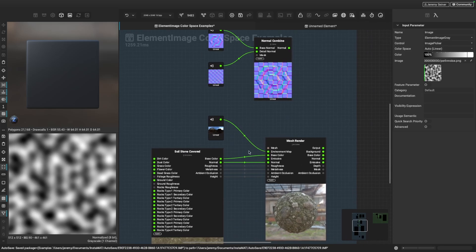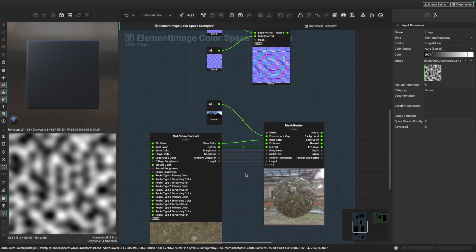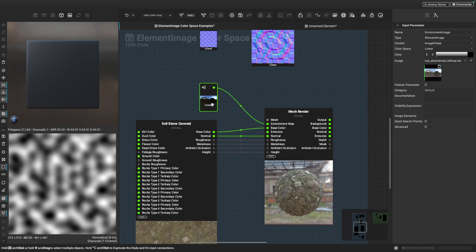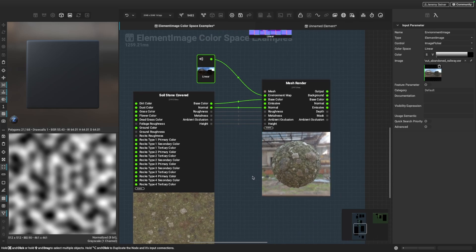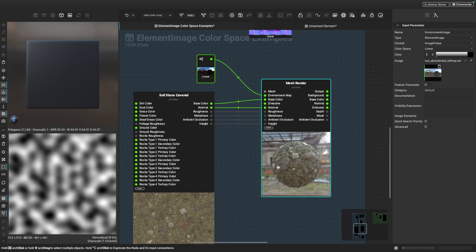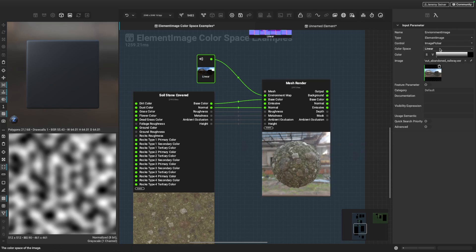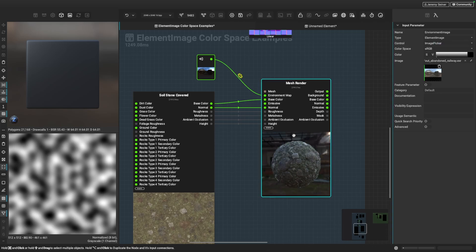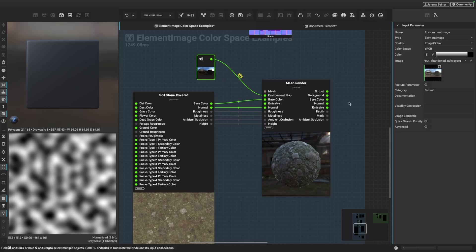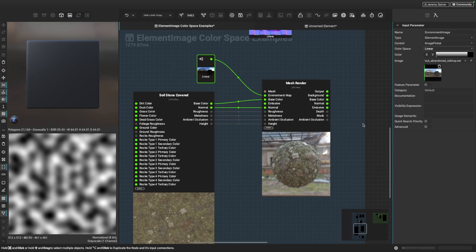So next up, I want to talk about bringing in your own custom environment maps. You can see I have an HDRI environment map that's being plugged into this mesh render node where I can do a nice visualization of my stone covered soil material here. Now when you're working and bringing in your own environment maps, those also need to be interpreted with linear color space. So I just want to show you an example here. If I change this to an sRGB color space, you can see that our lighting looks completely different and it's not reacting the way that it should. So when working with environment maps and plugging those into the mesh render node, for example, you want to make sure that's in linear color space.